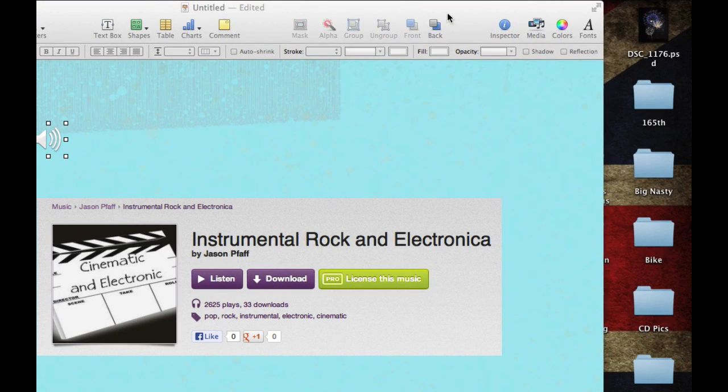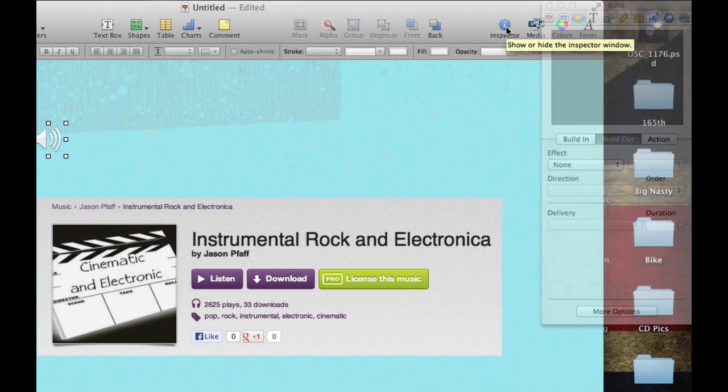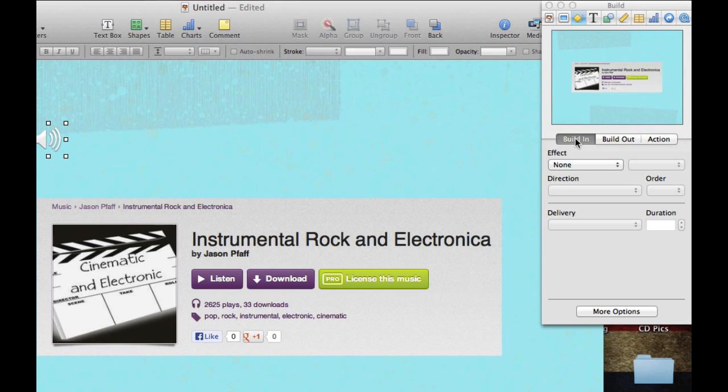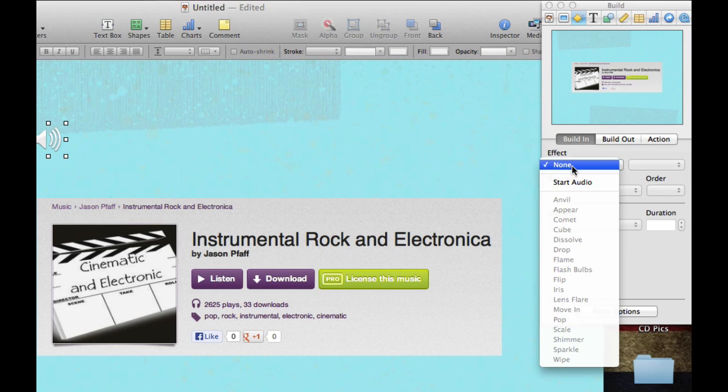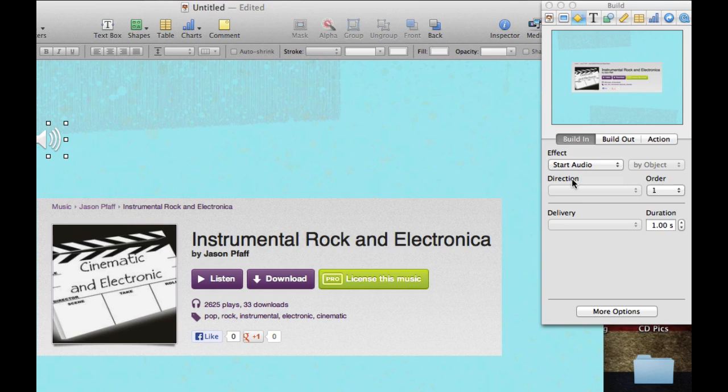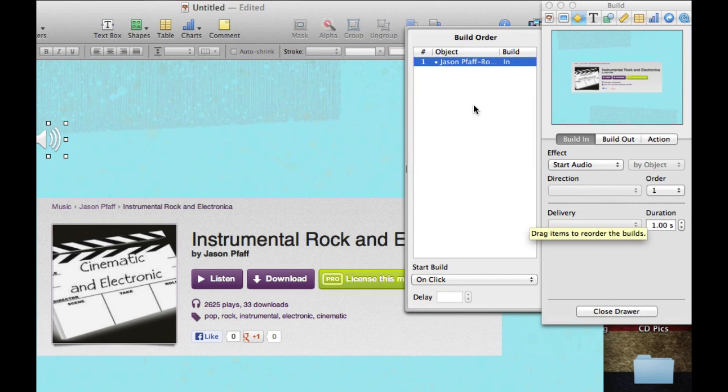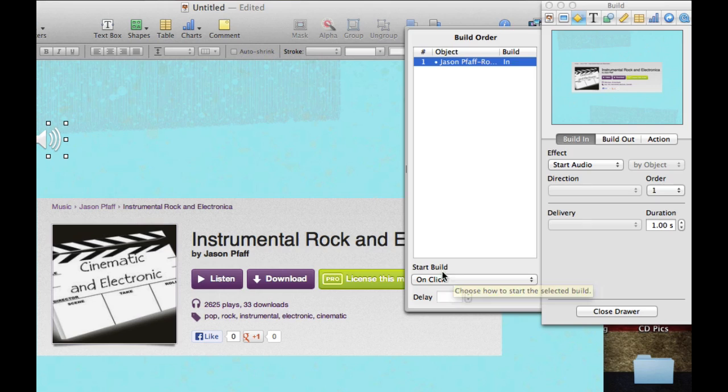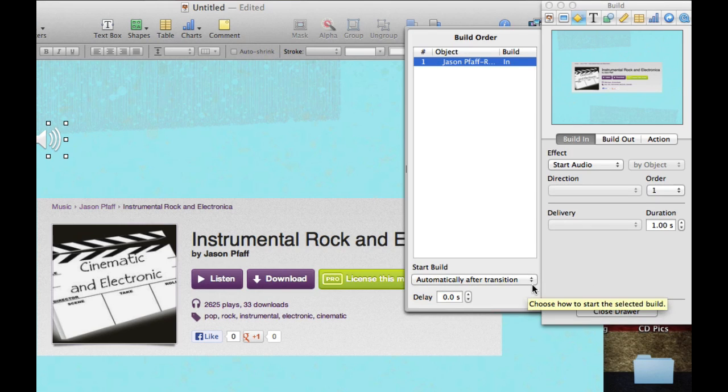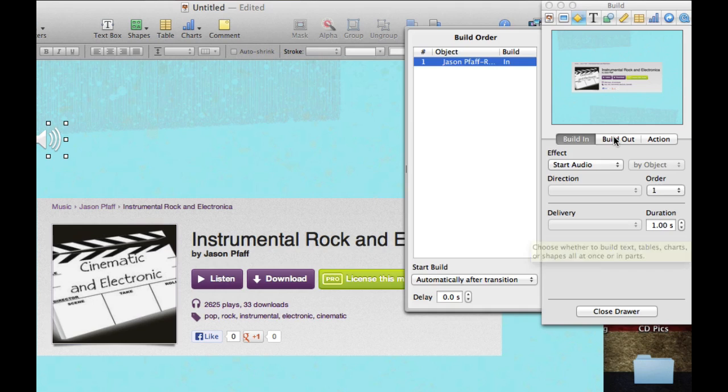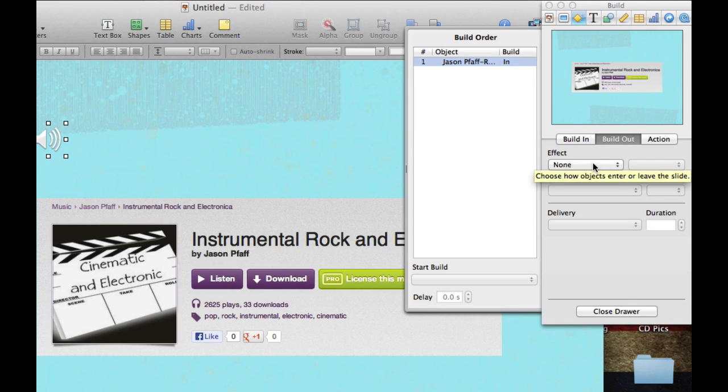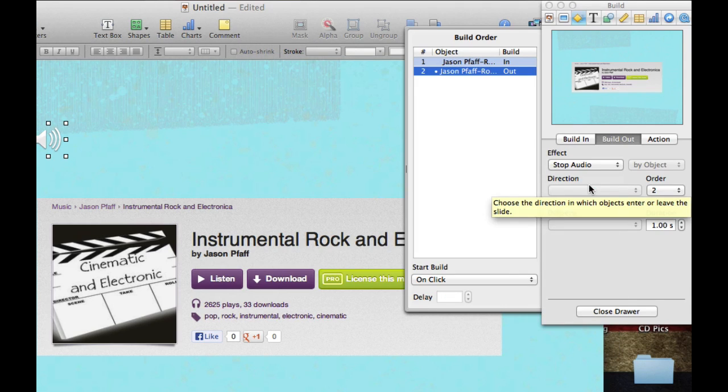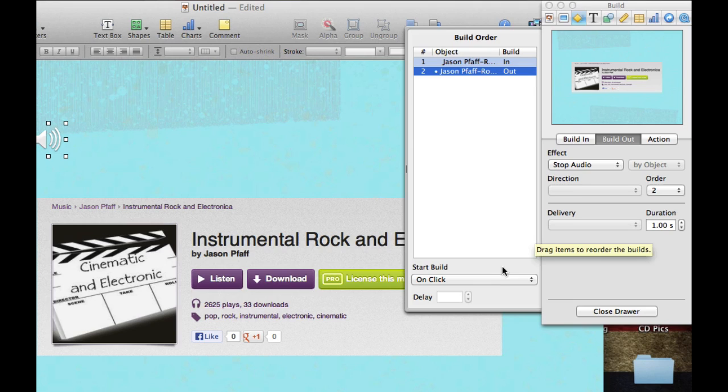The next thing I need to do is go back to my inspector, and we're going to do the same thing. We're going to click on the build in button. We're going to start our audio. We're going to go to more options, and then start build either on click or automatically after the transition. Then on build out, we're going to go to effect. We're going to stop the audio.